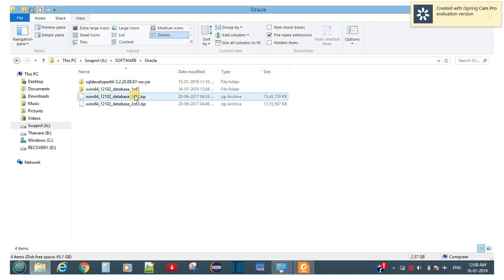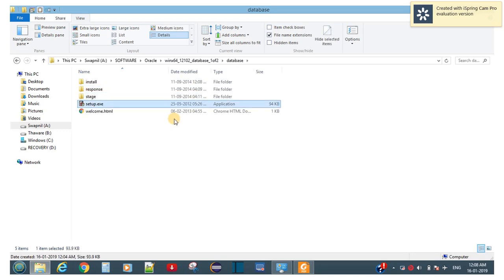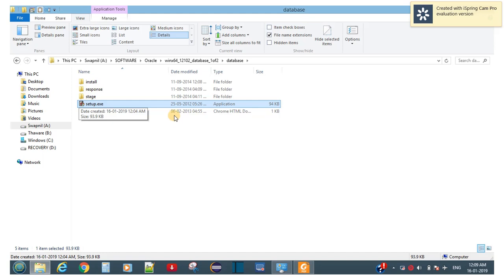We got one single folder. Open this folder, go to the database folder and double-click setup. Before this, note that this software is a free tool you can download from the Oracle website — for that you need your Oracle account username and password to get the setup.